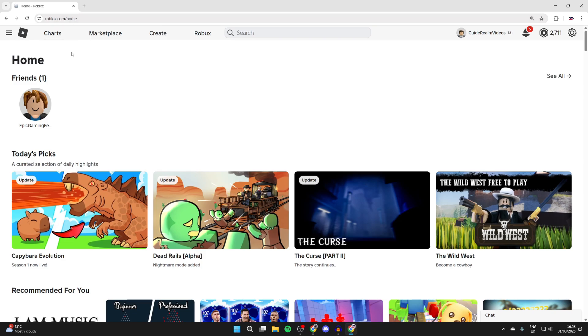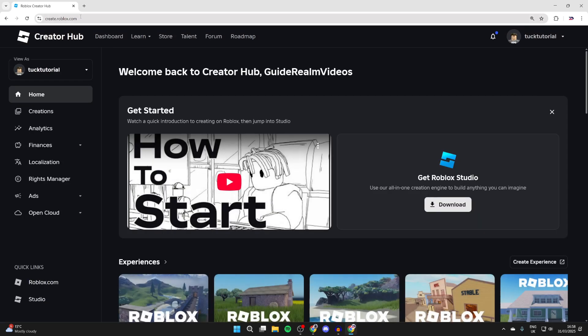To do this, come to the Roblox site as I currently am, and you can go to the top and click create. You'll be brought to create.roblox.com. If you get taken somewhere different, you can come to your URL bar at the top and type in create.roblox.com.